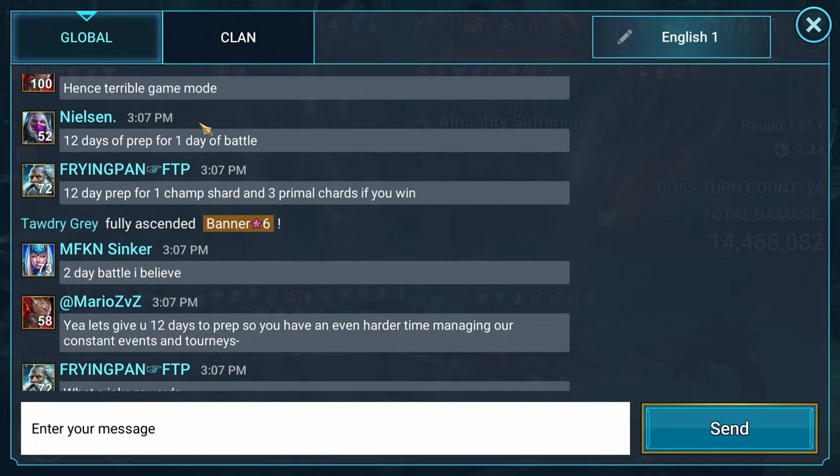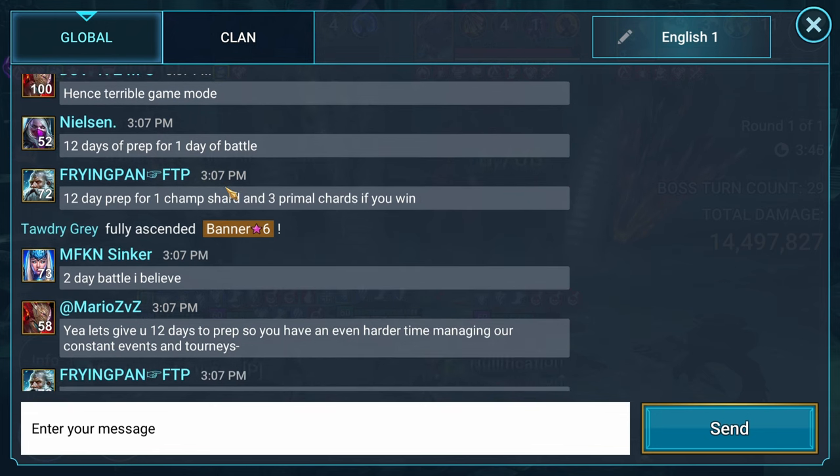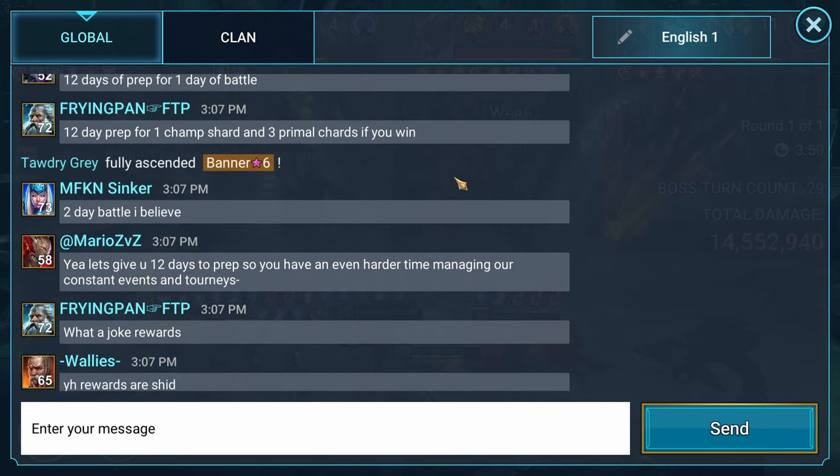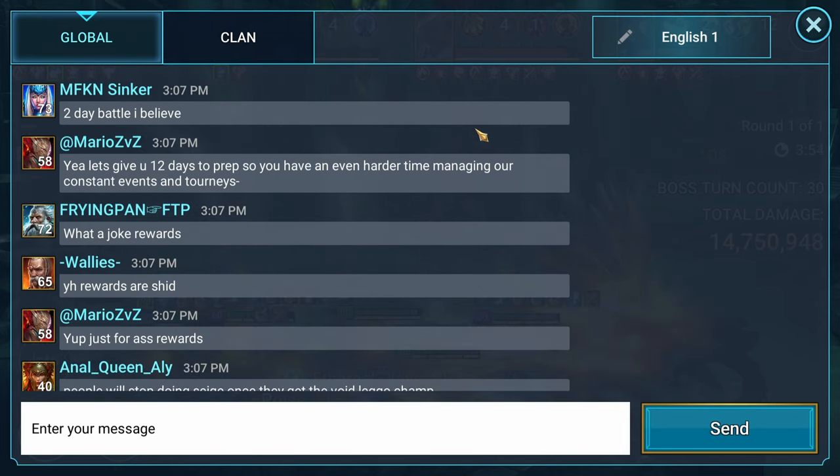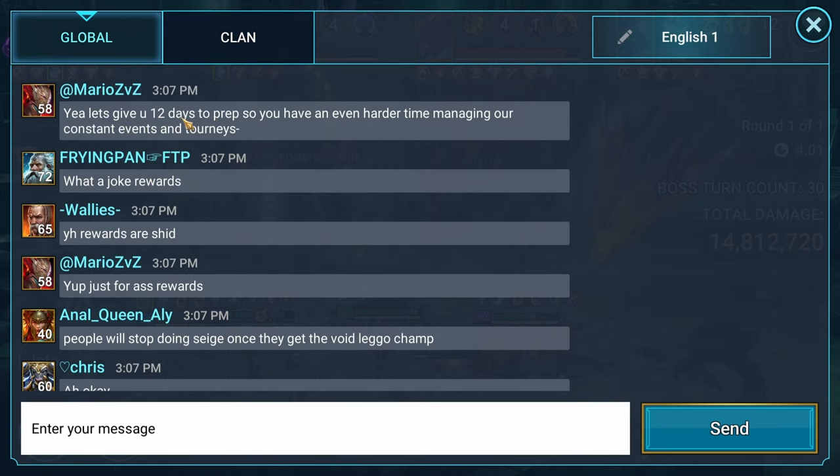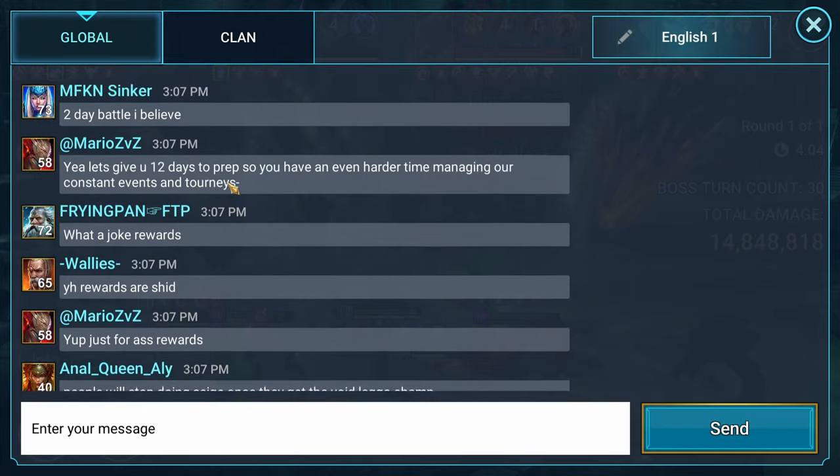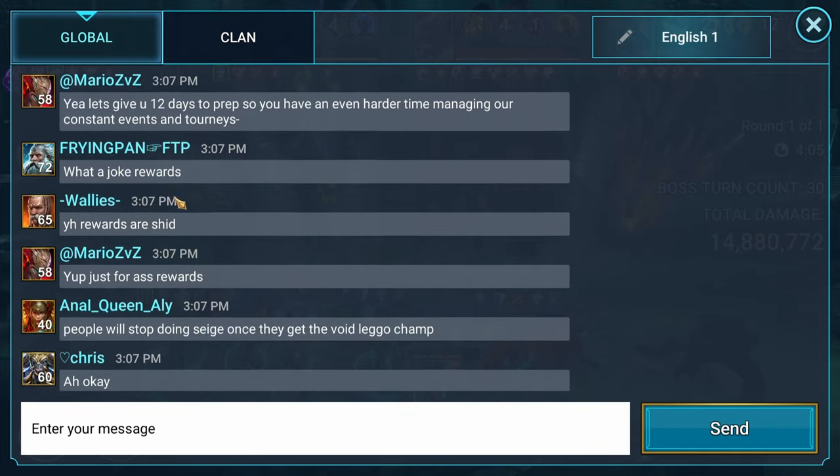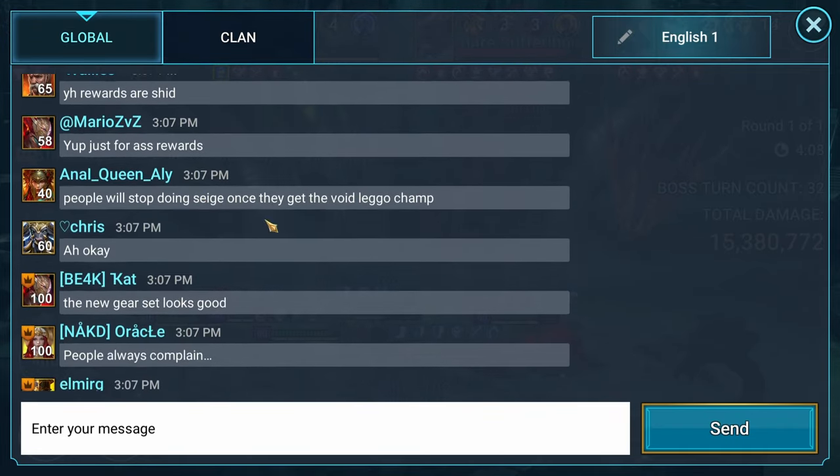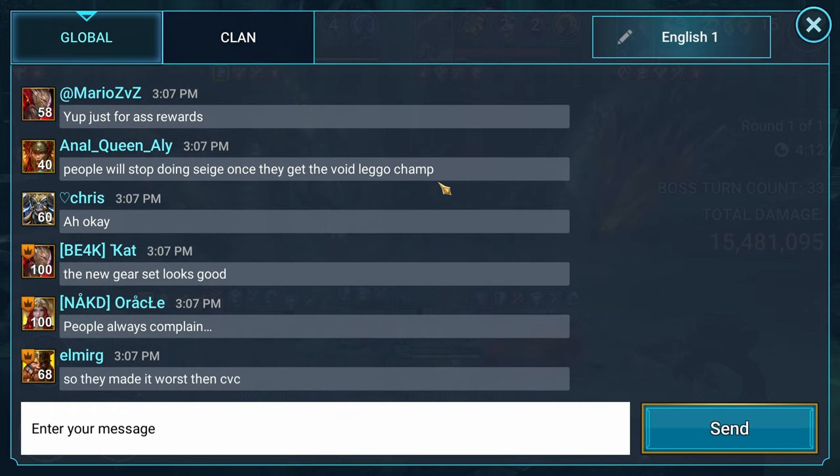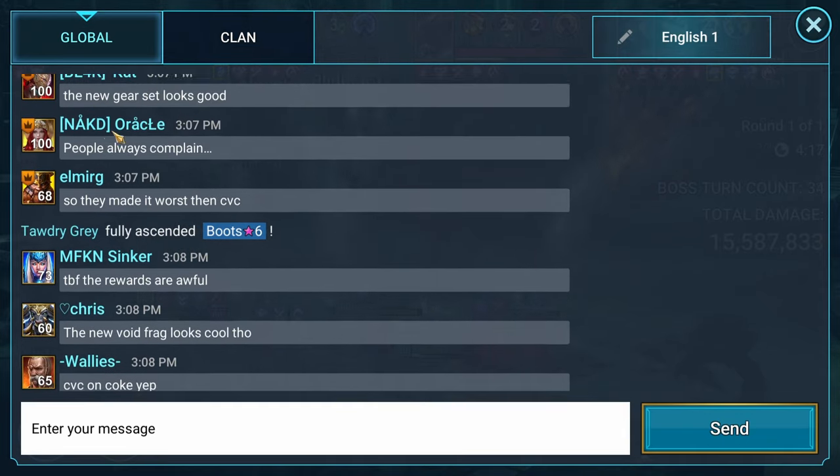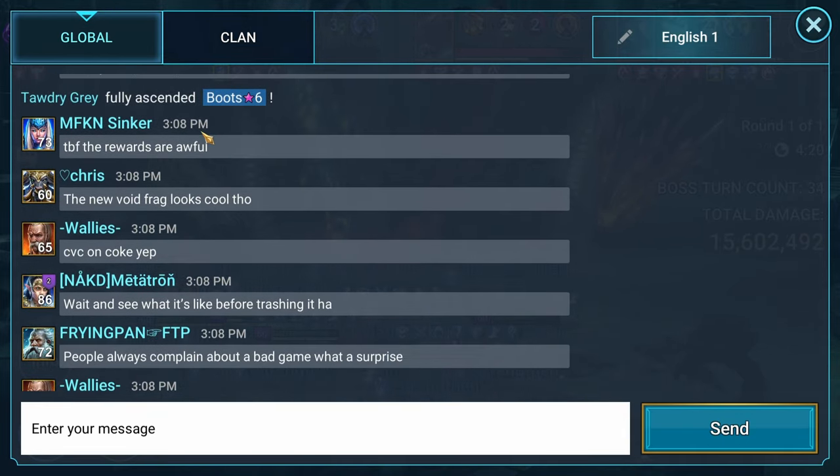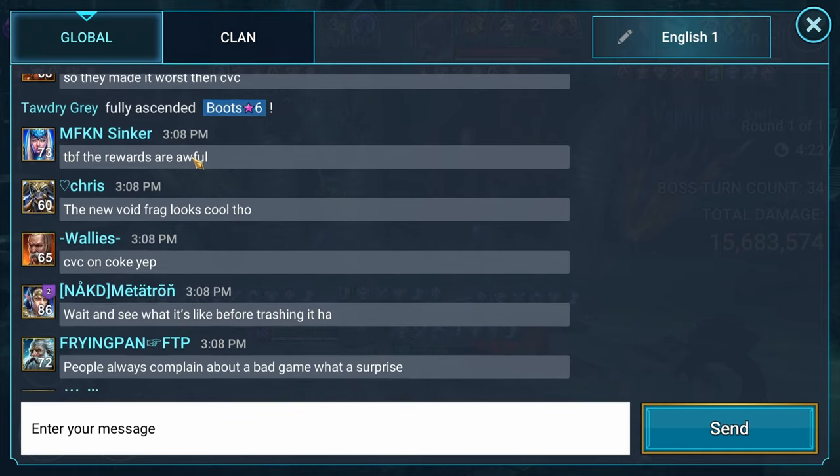Terrible game mode right here. The reason I'm going through the in-game chat is because I feel like this is also a good way to find out what the community thinks of this new Siege Mode. What joke rewards? Yeah, let's give you 12 days to prep so you have an even harder time managing our constant events and tournaments. The rewards are shit. Ass rewards. People will stop doing Siege once they get the Void LEGO Champion. The new gear set looks good. People always complain. They made it worse than CVC. Rewards are awful.